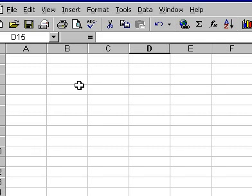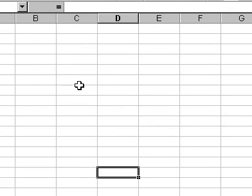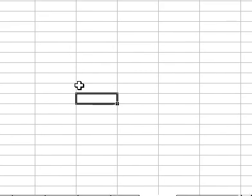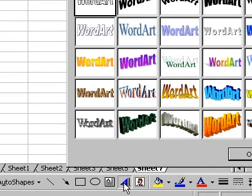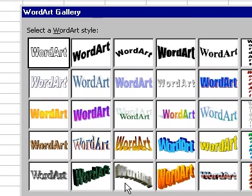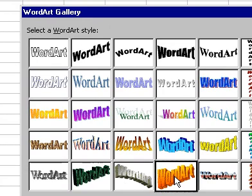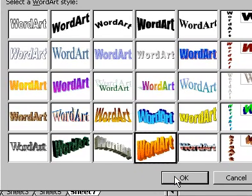Excel 2000 provides WordArt that can be added to your worksheet or chart. To do this, click on the WordArt icon on the drawing toolbar. The WordArt Gallery dialog will appear. Click on the type of WordArt effect that you require, and then click on the OK icon.